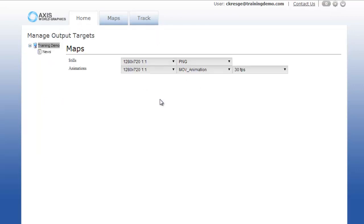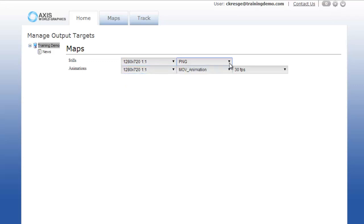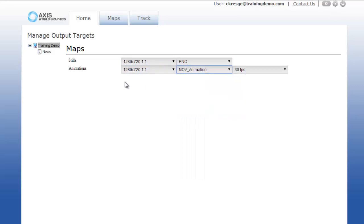You can also set up your organization's output resolution as well as file and video format. Make sure you set it up for all of the organizations.